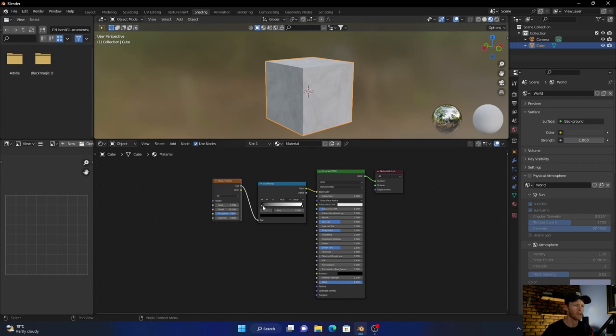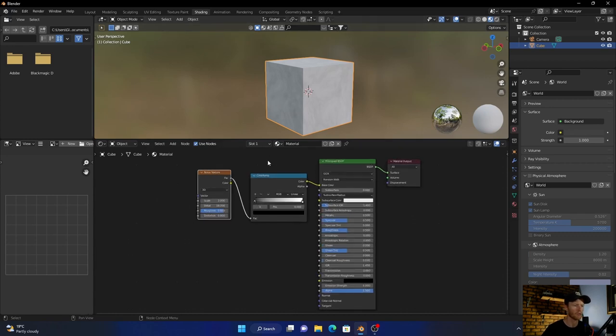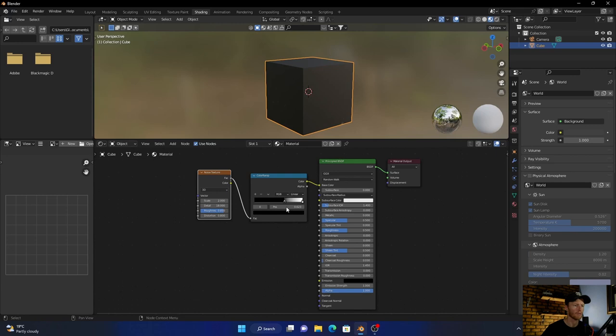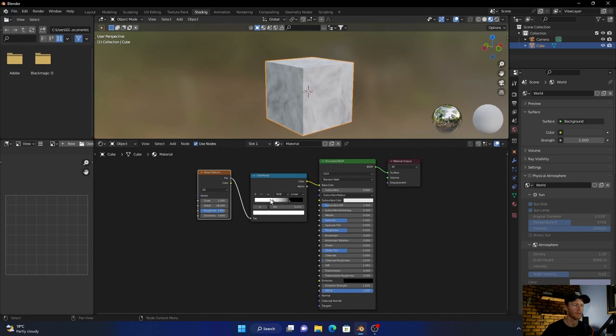What you want to do is just zoom in here, bring this all the way there and this somewhere like that. It looks fine.